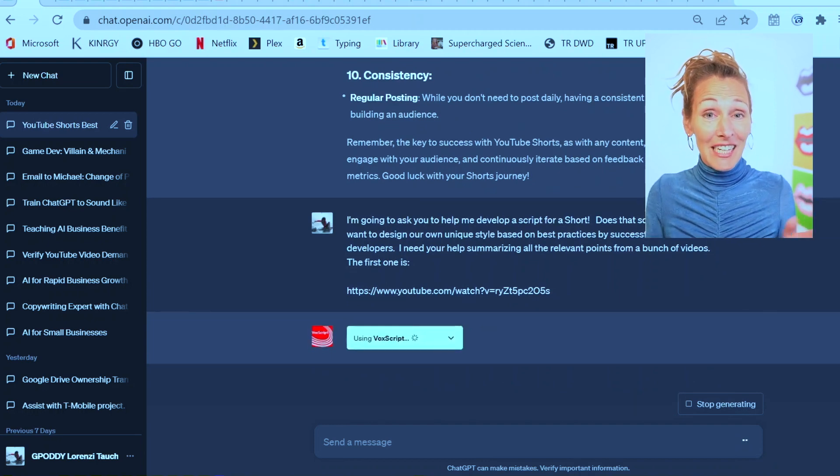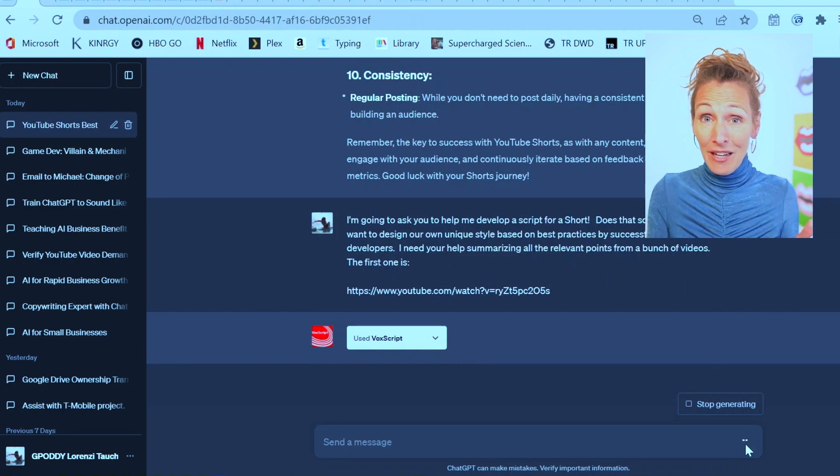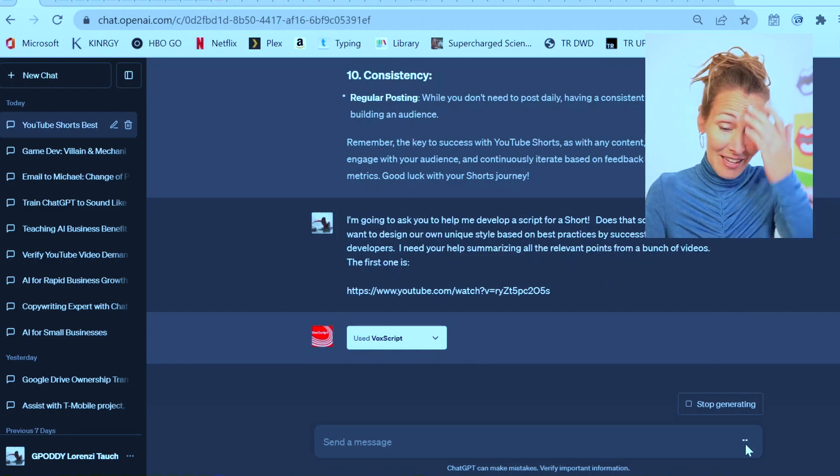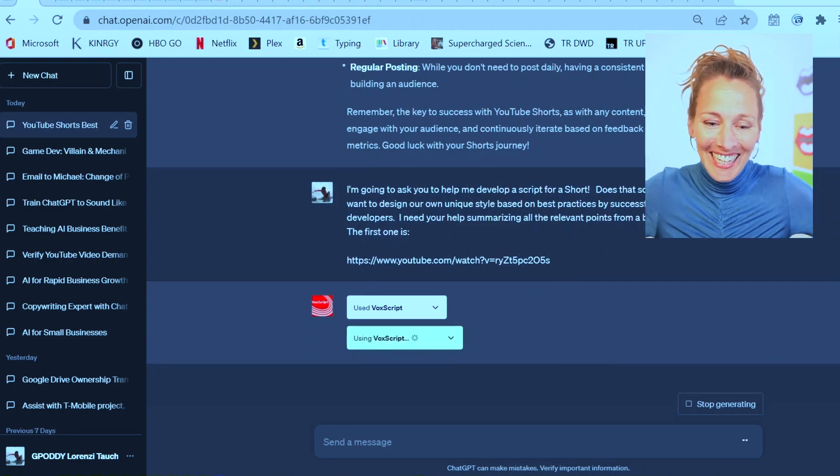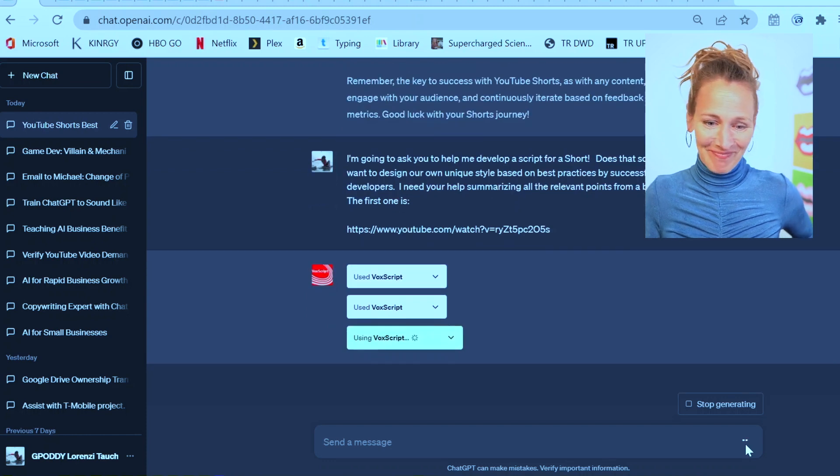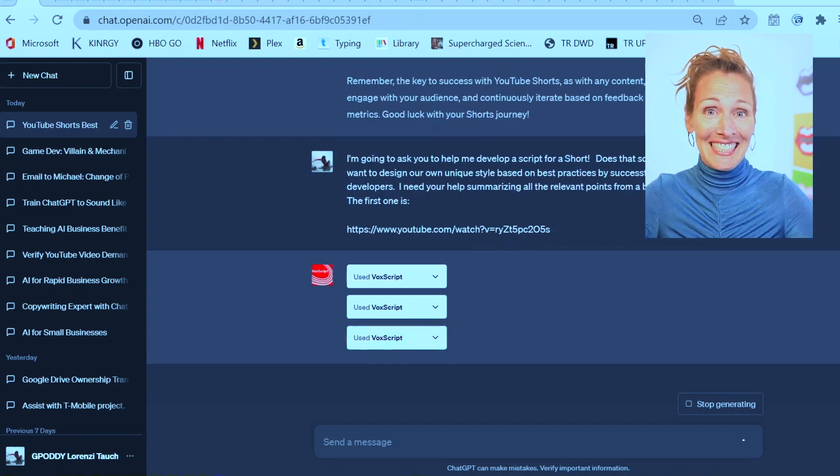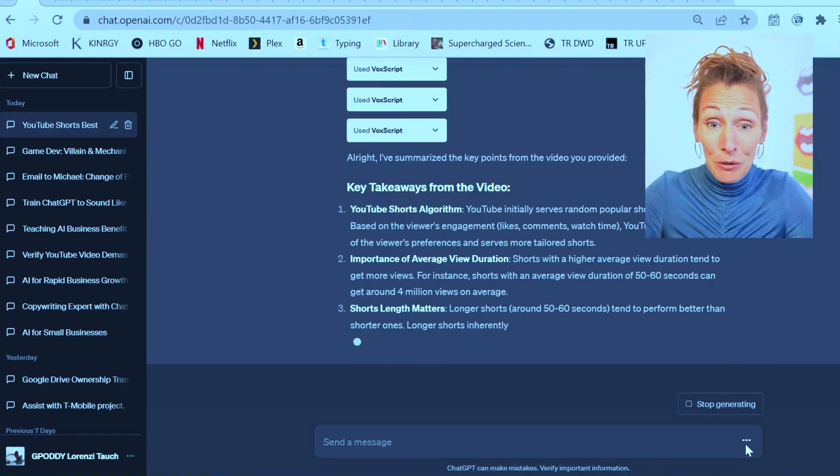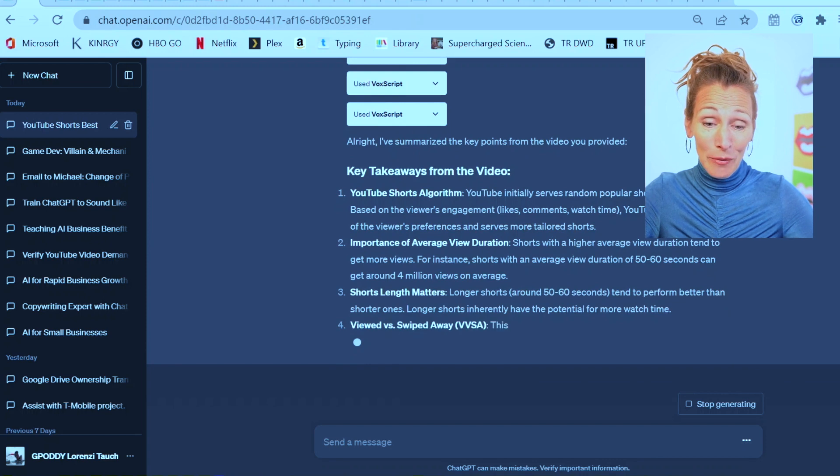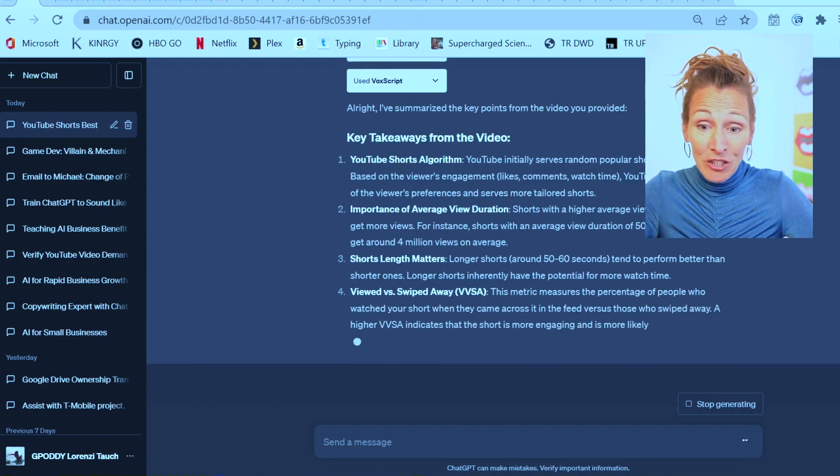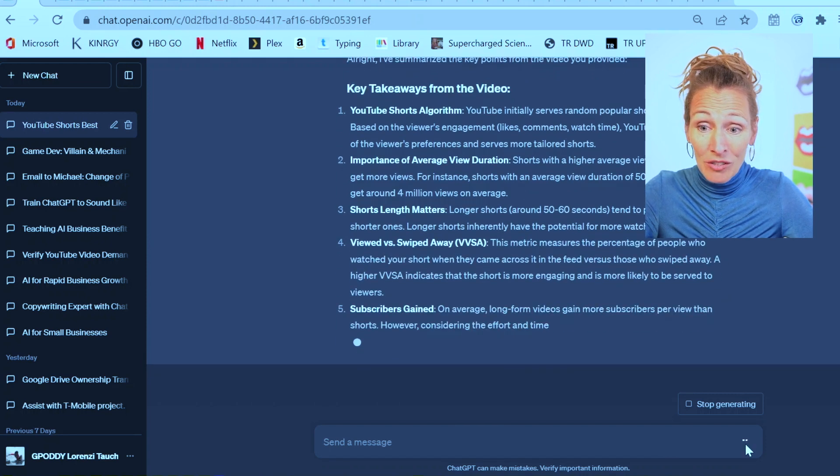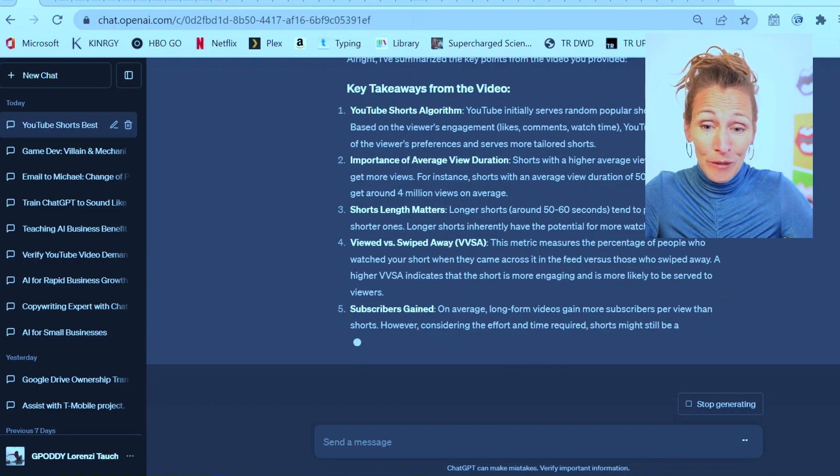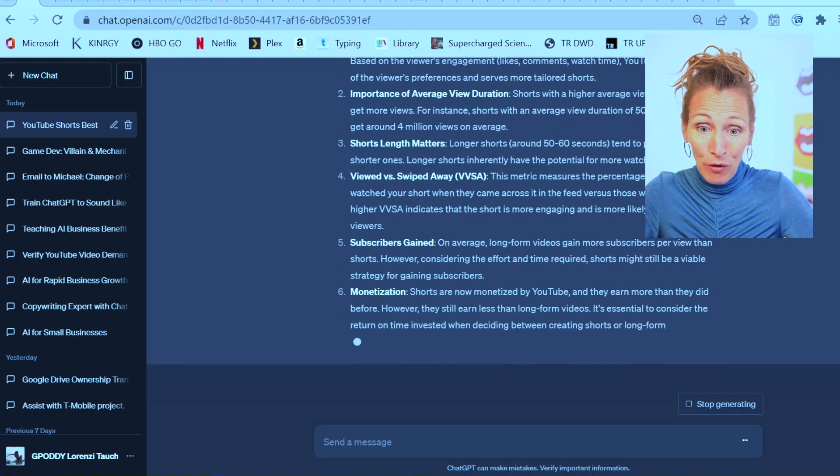I didn't even tell it I needed it to use VoxScript. It already has started using that, so that's a great sign. It uses it twice, three times. Here are the key takeaways from this video. YouTube initially serves random shorts to a new viewer, and based on their engagement, it builds a profile.